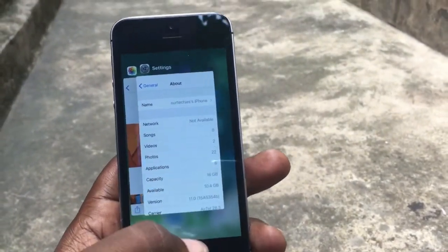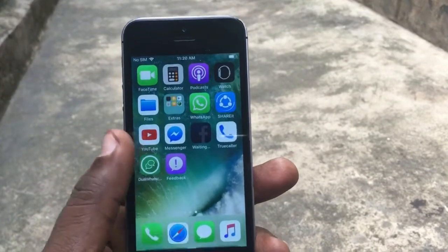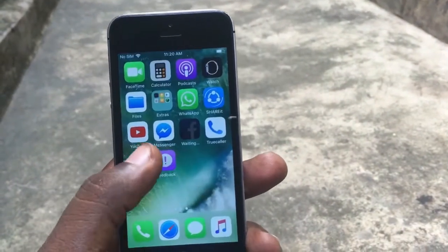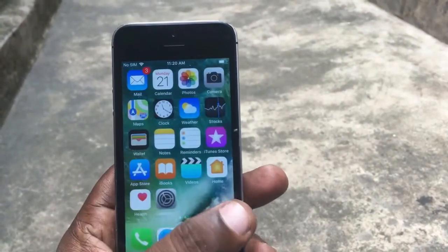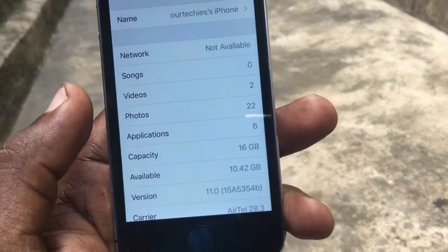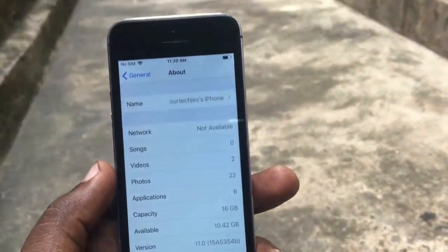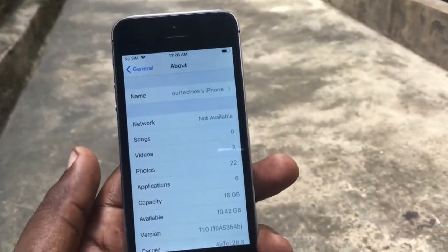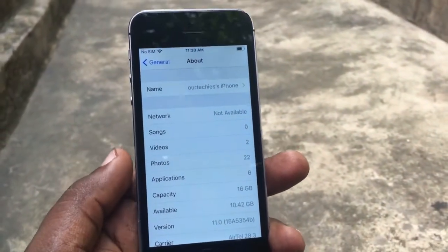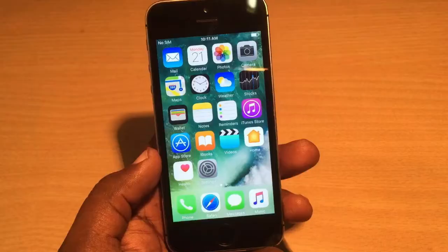This is the iPhone 5s running on iOS 11. Yes, it's running on iOS 11 — this is a completely new icon system here in iOS 11.